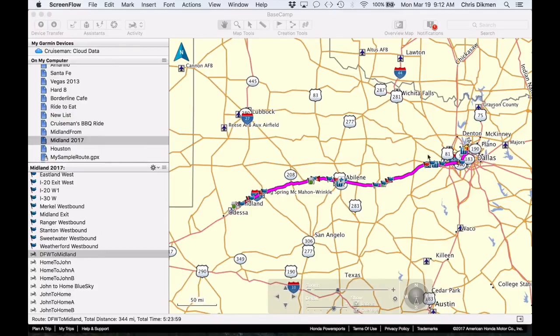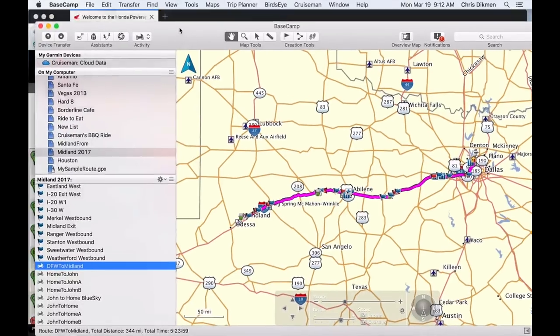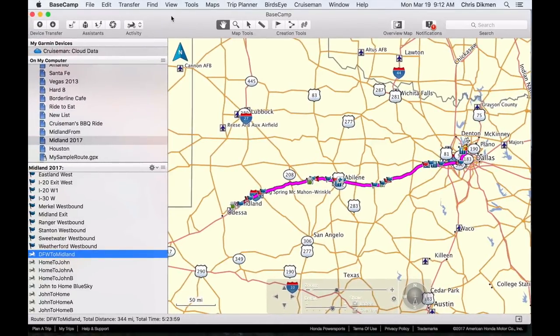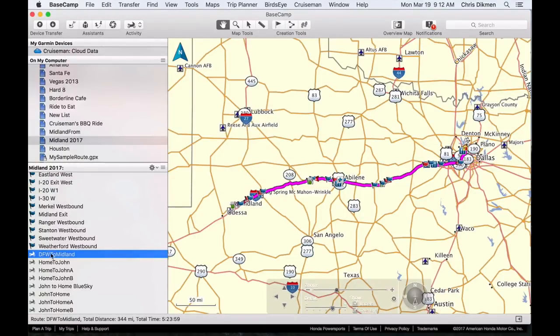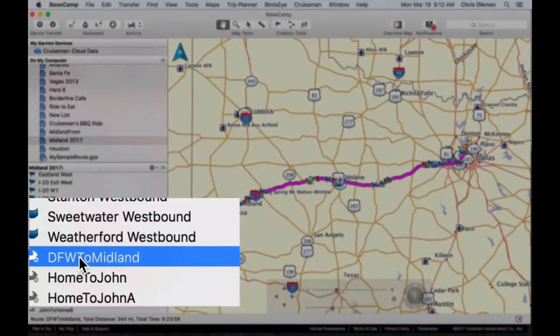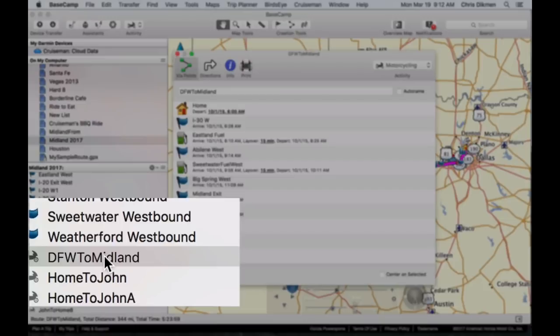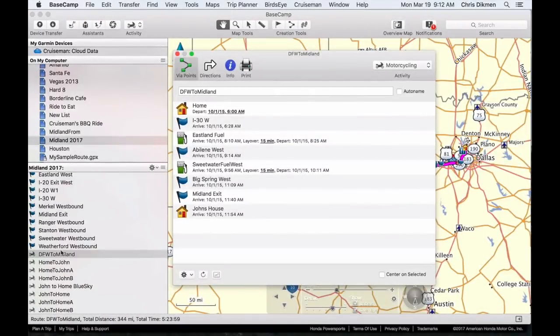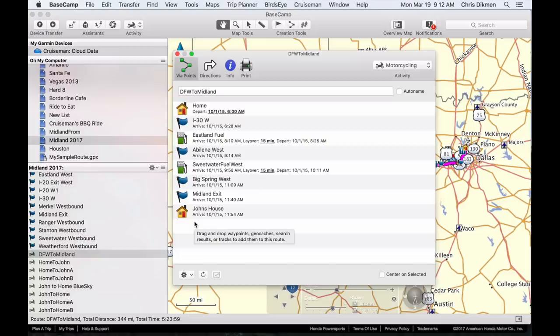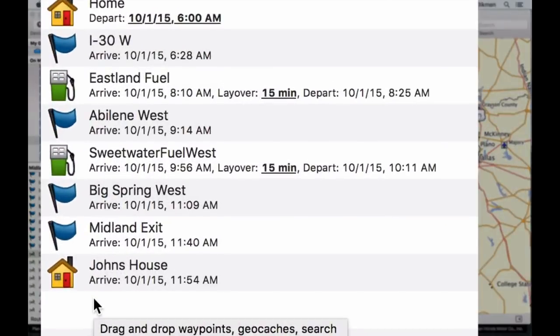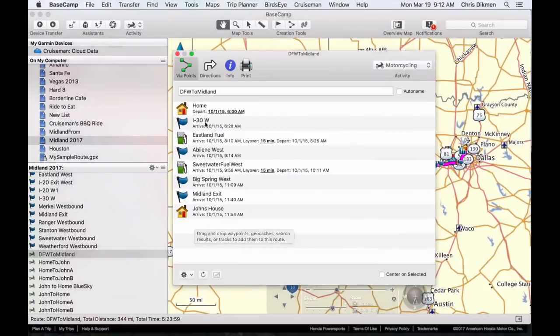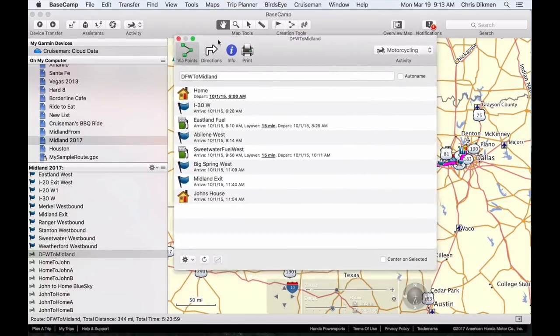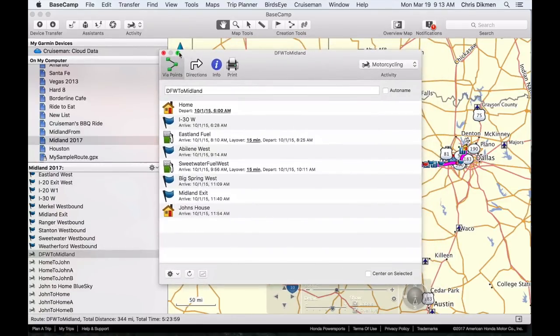But first, now I'm in Basecamp on a Macintosh. It's very similar on a PC, so it shouldn't be any different. I have a route which I call DFW to Midland. I intentionally set this one up with only eight total waypoints so that this 2018 GPS would be able to handle it. I have several other routes that have more waypoints, but I'm not going to use those. But this route is the one I'm going to export out of Basecamp.